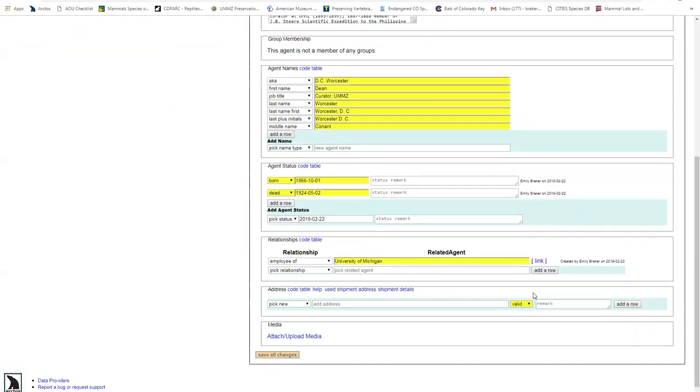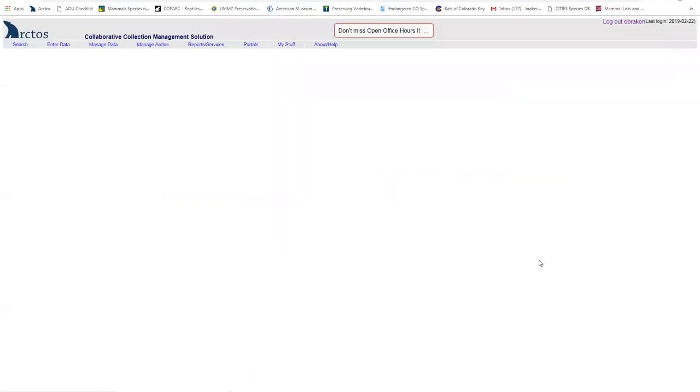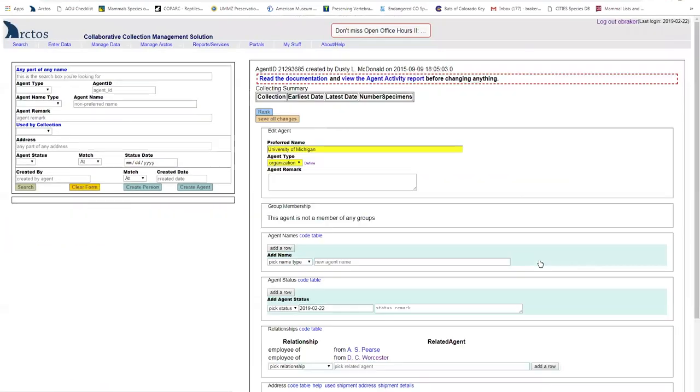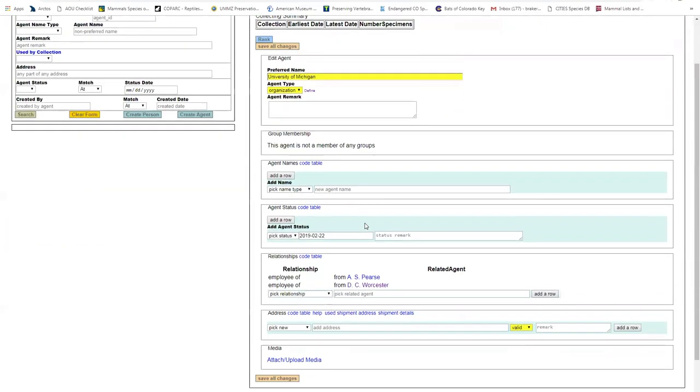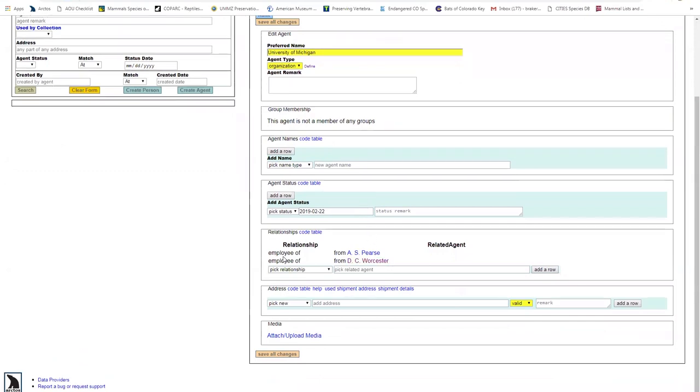And there they all are. Last thing I just want to point out. So any sort of relationships get linked. So I can click on this and it will bring me to the University of Michigan page. And if I navigate down, you can see we've got multiple employees listed here. So there's a reciprocal link created when you create any sort of relationship, whether that's related family members.